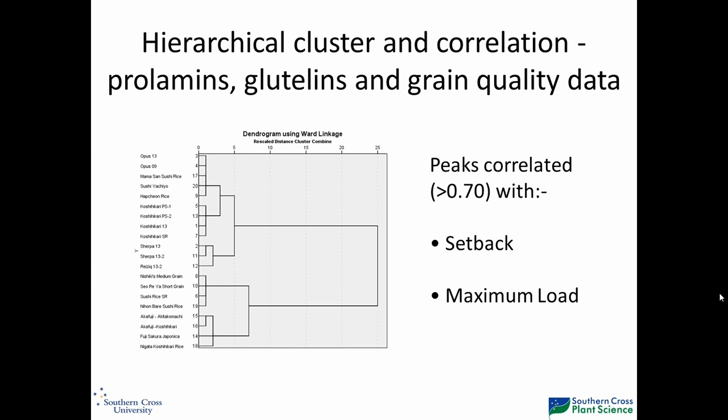Looking at the rice varieties in a hierarchical cluster, you can actually separate them into quite clear differences across three different groups. But of course, we need to do more than simply fingerprint these varieties and show their relationships.